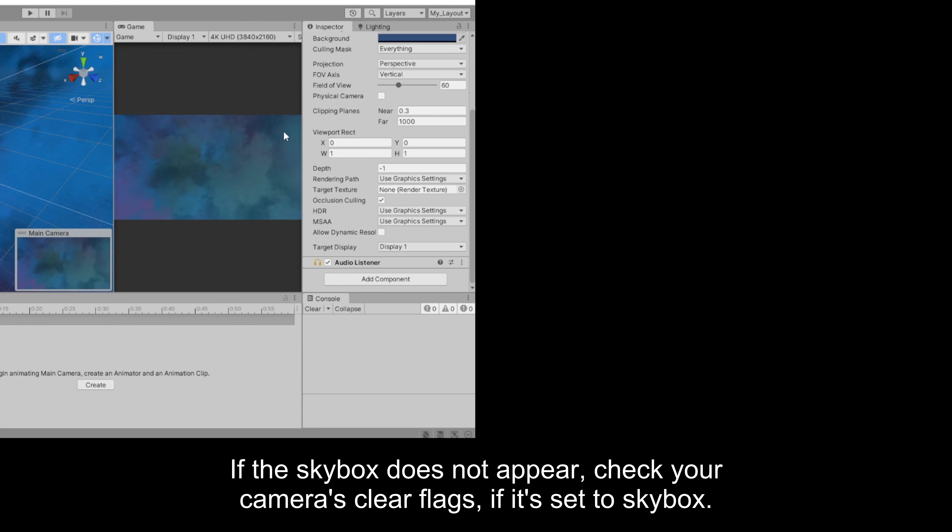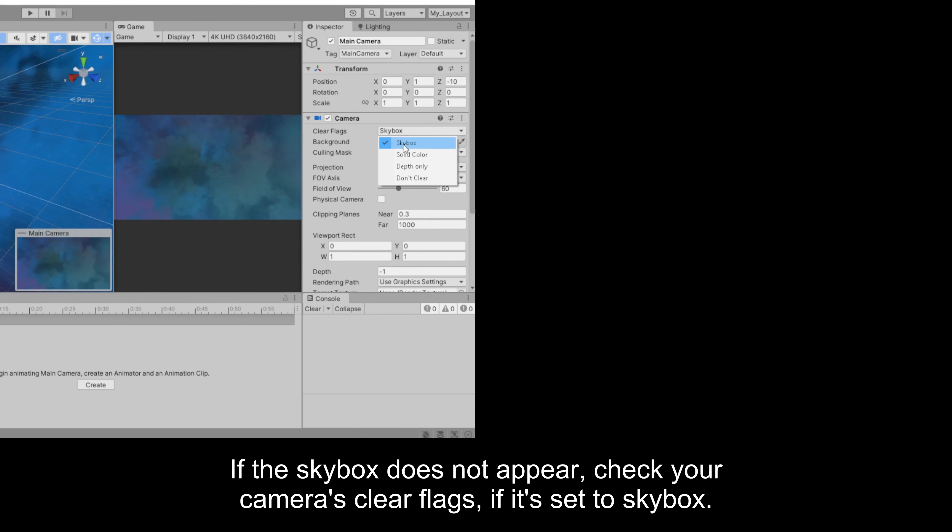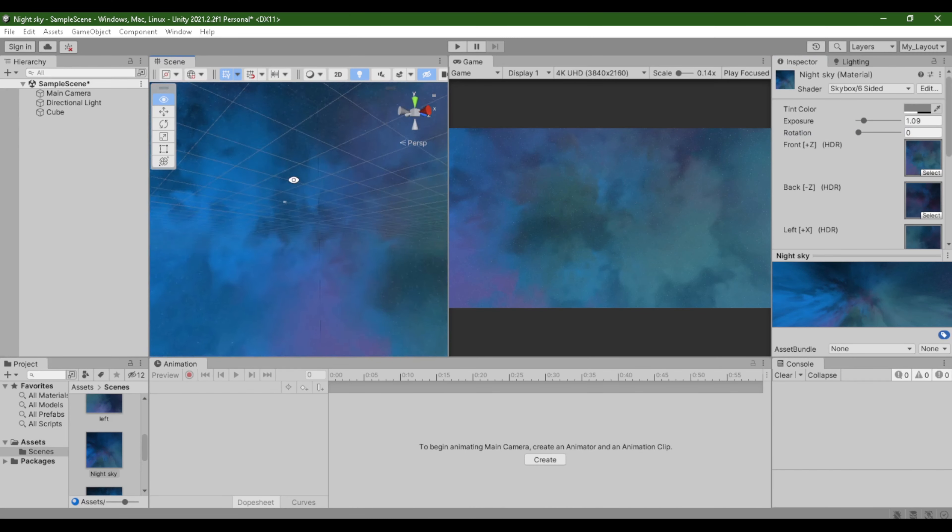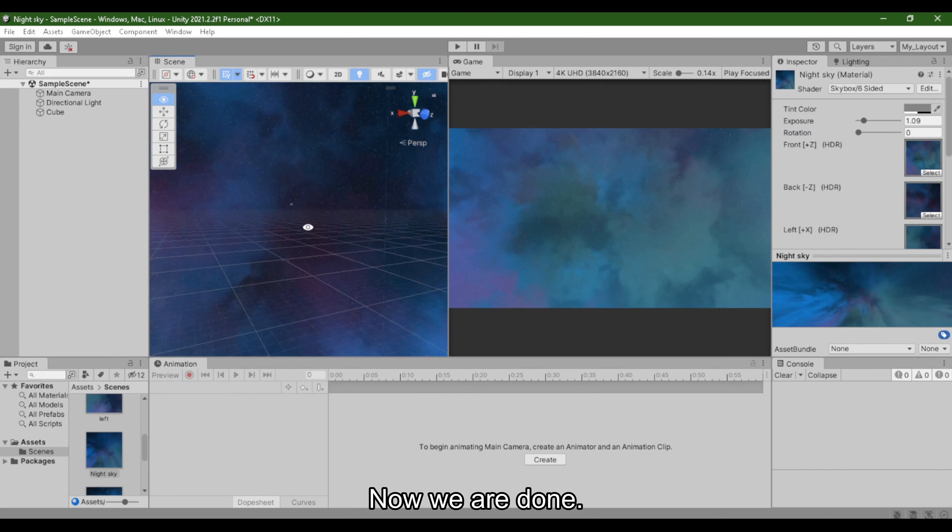If the skybox does not appear, check your camera's clear flags, if it's set to skybox. Now we are done.